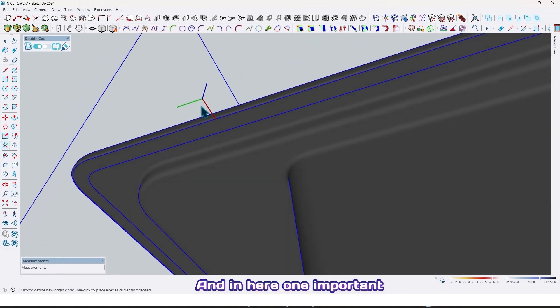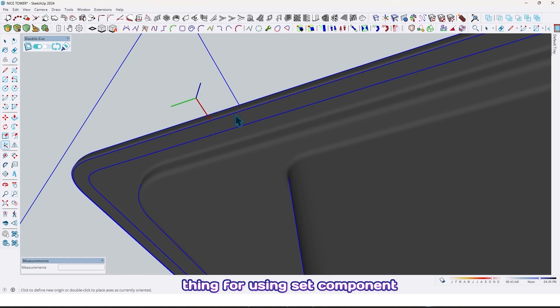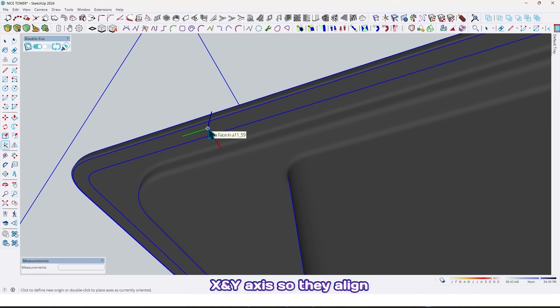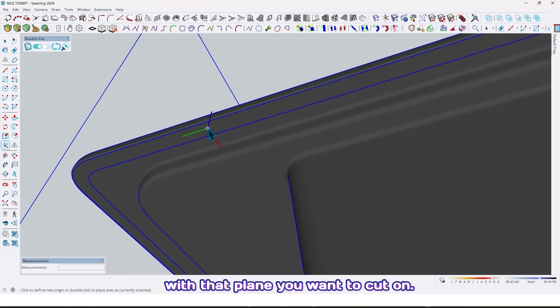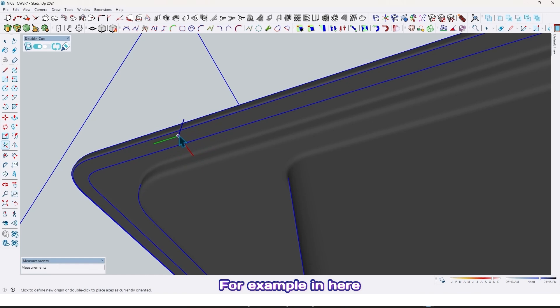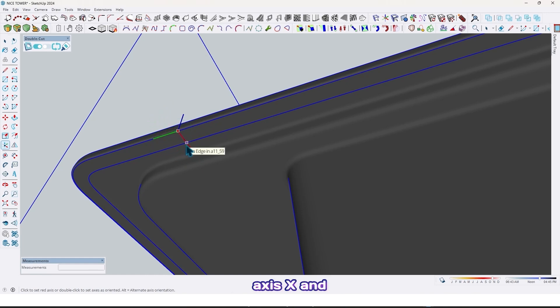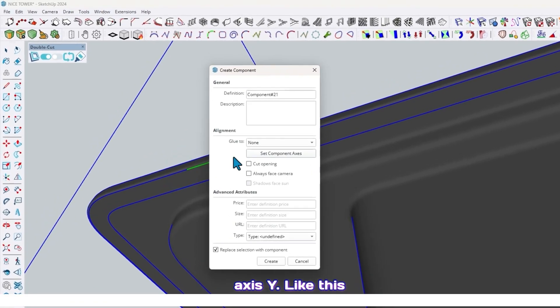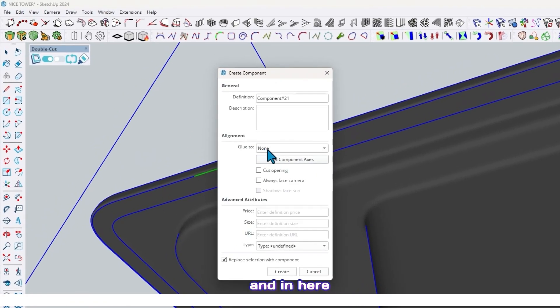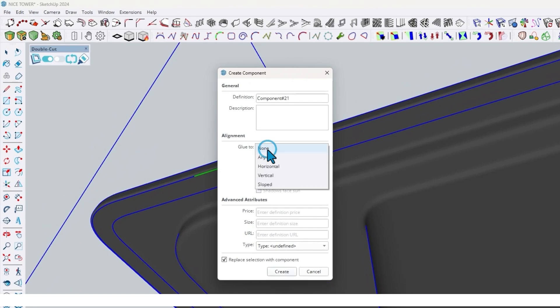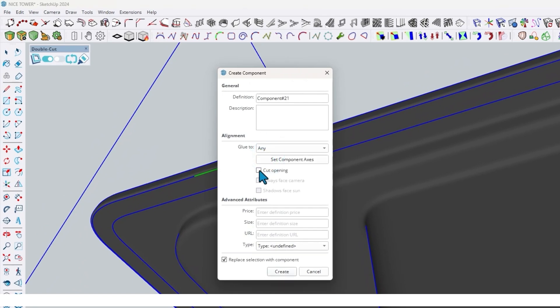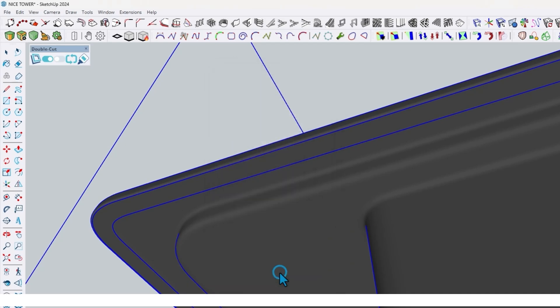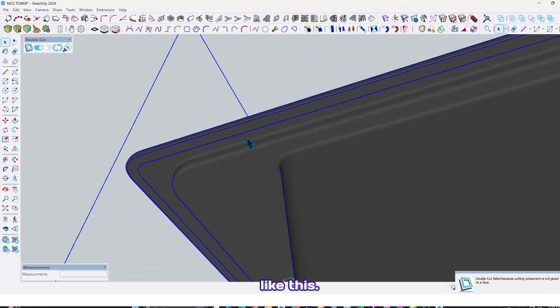In here, one important thing for using Set Component Axis in Double Cut plugin: you need to set the X and Y axis so they align with that plane you want to cut on. For example, axis X and axis Y like this. And here, put it on any and check Cut Opening. At the end, just click on Create like this.